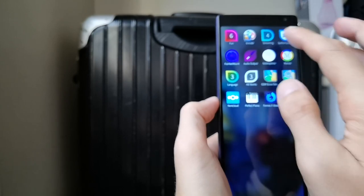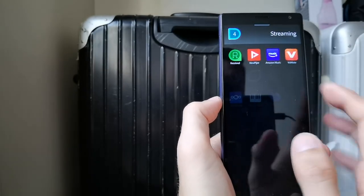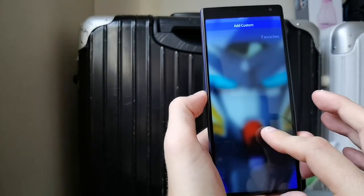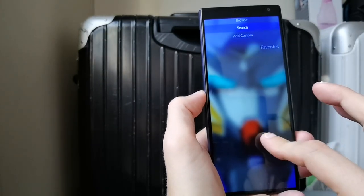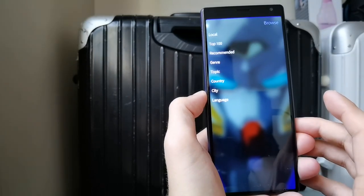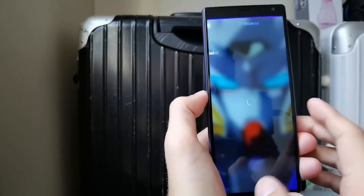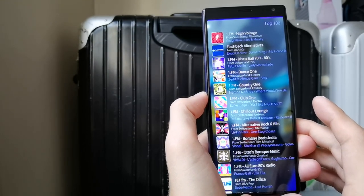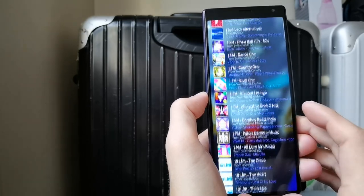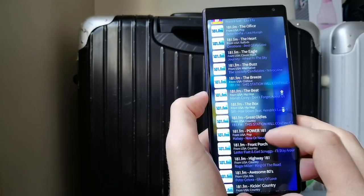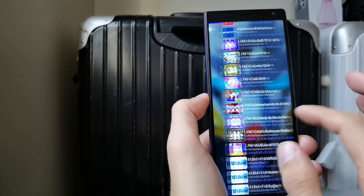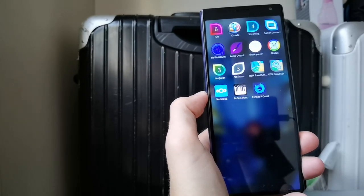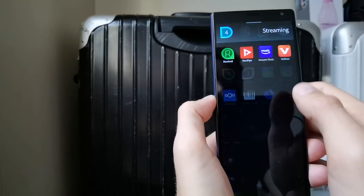Then there are some streaming applications. I have Received, which is a radio streaming application for Sailfish OS — a native one. You can add favorites and custom stations. You can browse through different radio stations and go to the top 100, then add your favorite radio stations and listen to them.